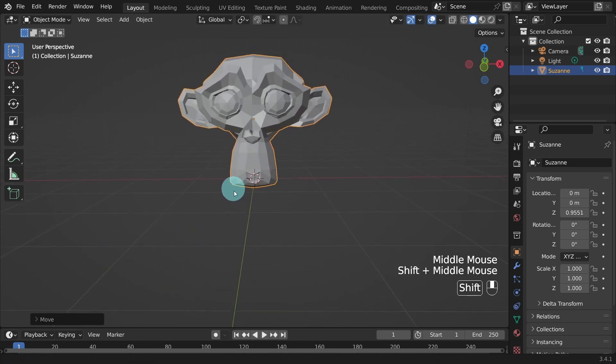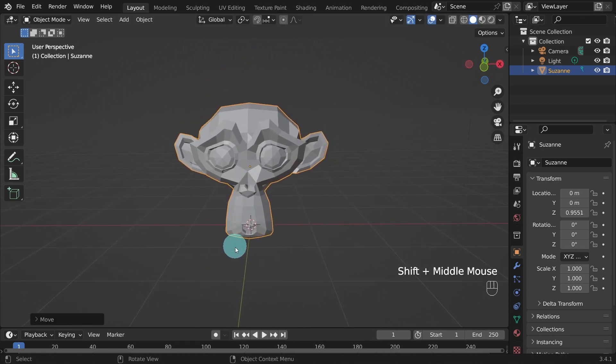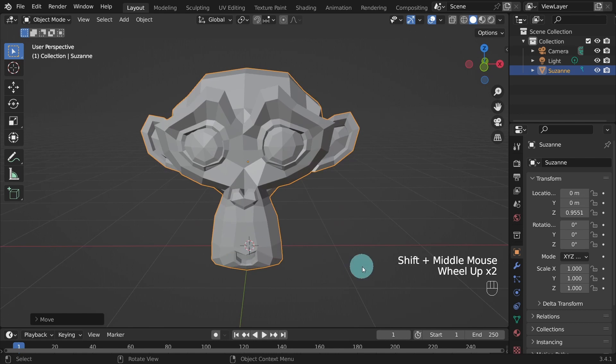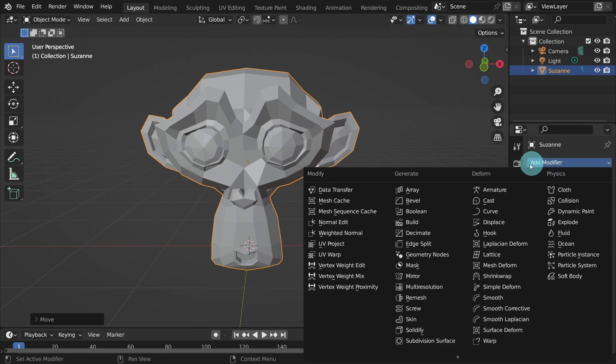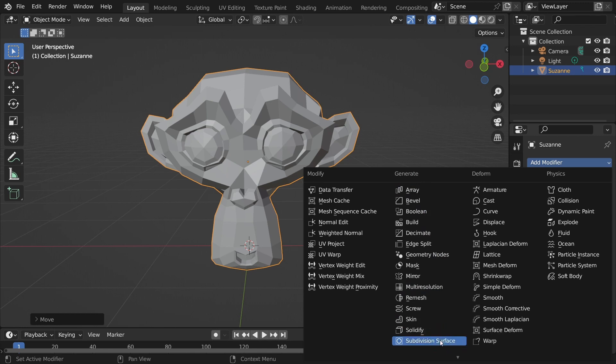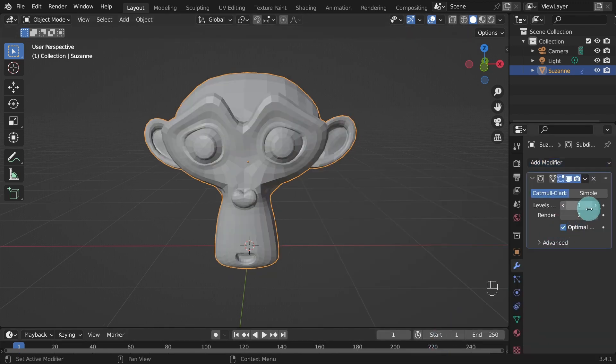Come over to the Modifiers tab and under Generate, select Subdivision Surface Modifier. We can boost the level's viewport value to 3.